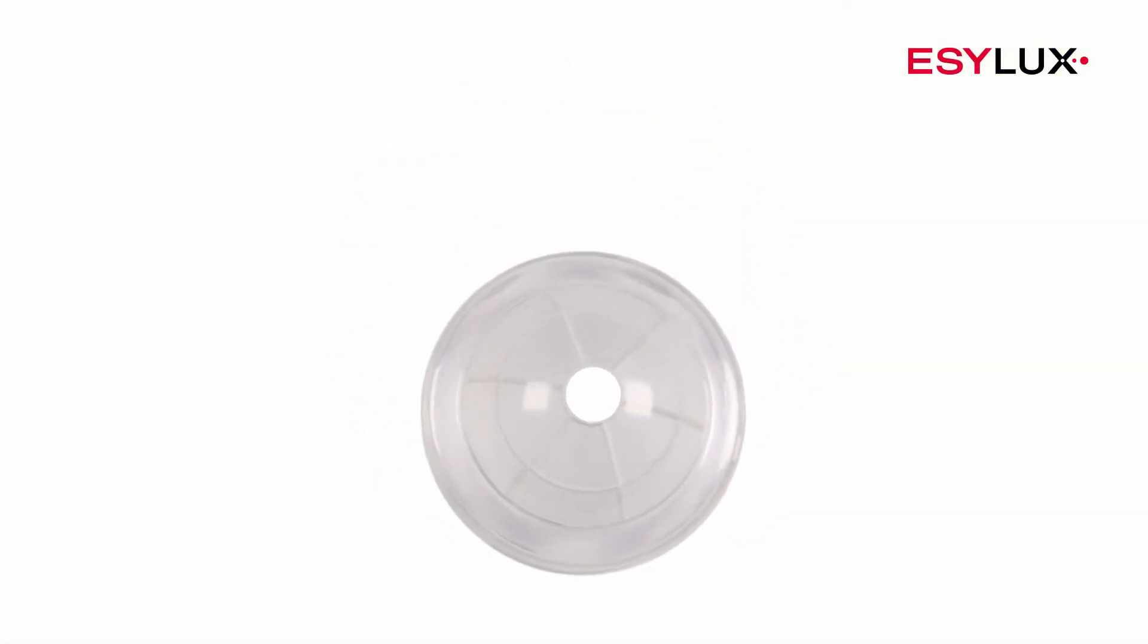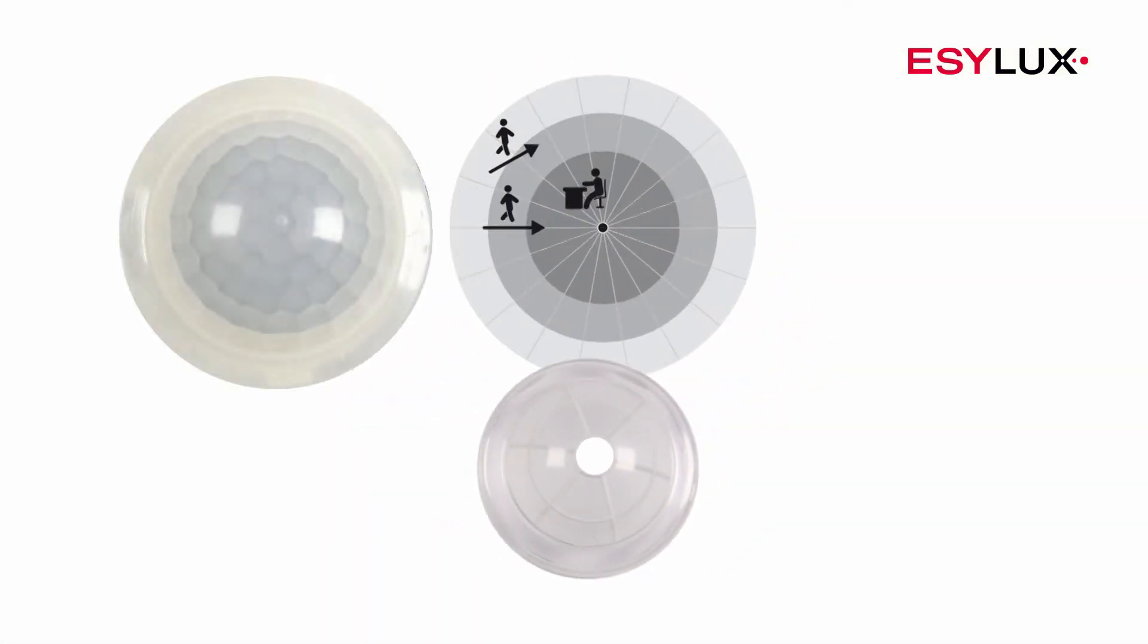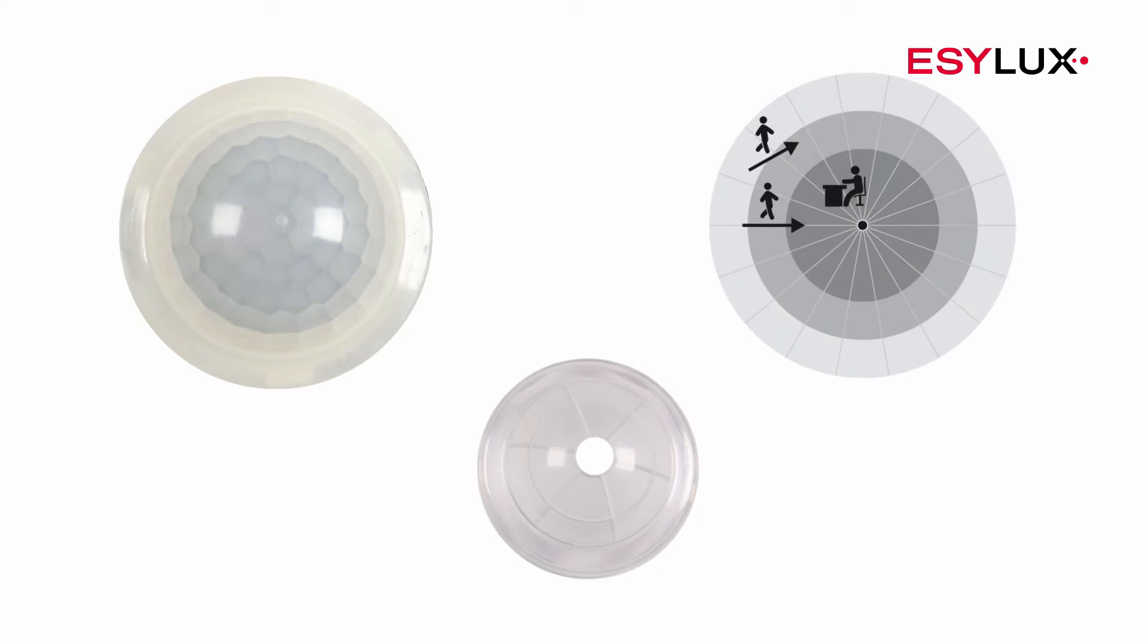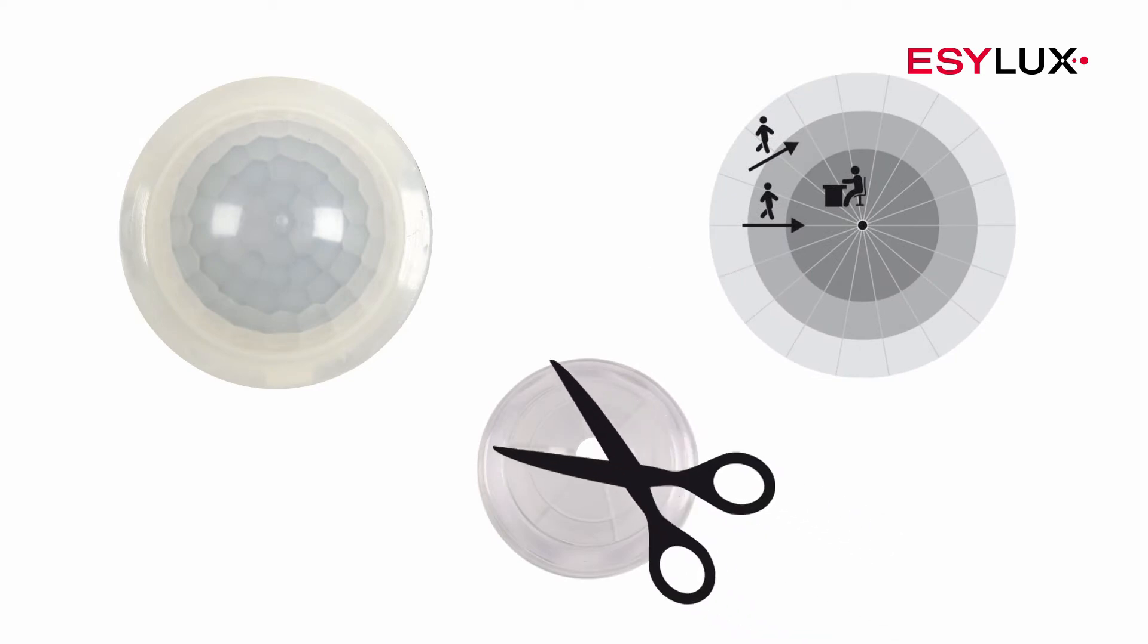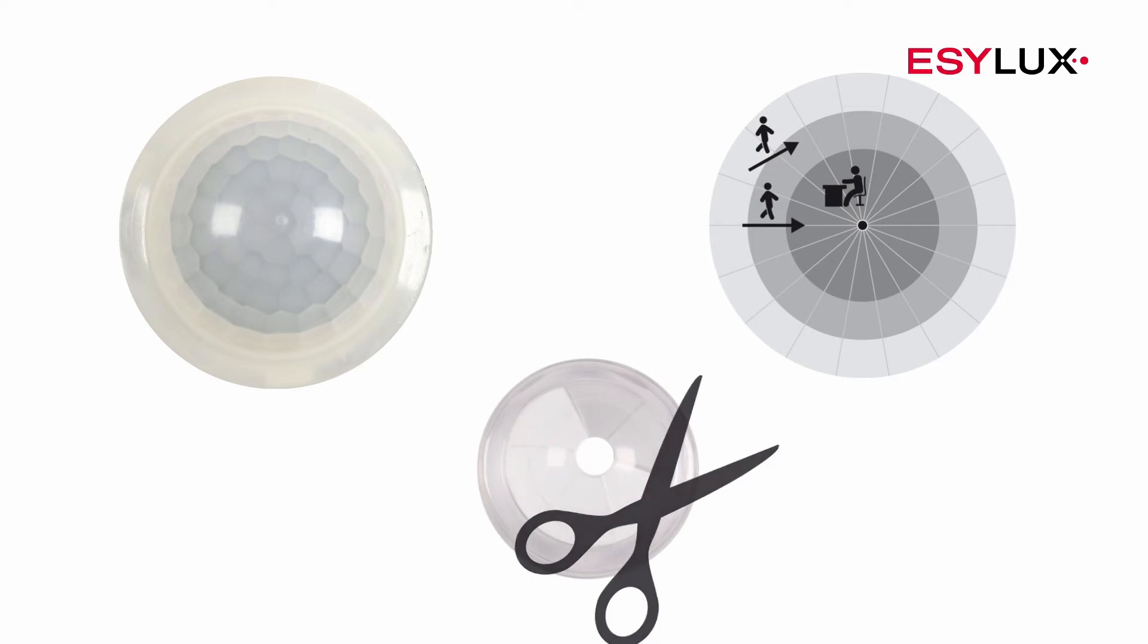Use the lens mask provided to mask off specific sources of interference, such as fans and heating elements. Simply crop the lens mask as required.